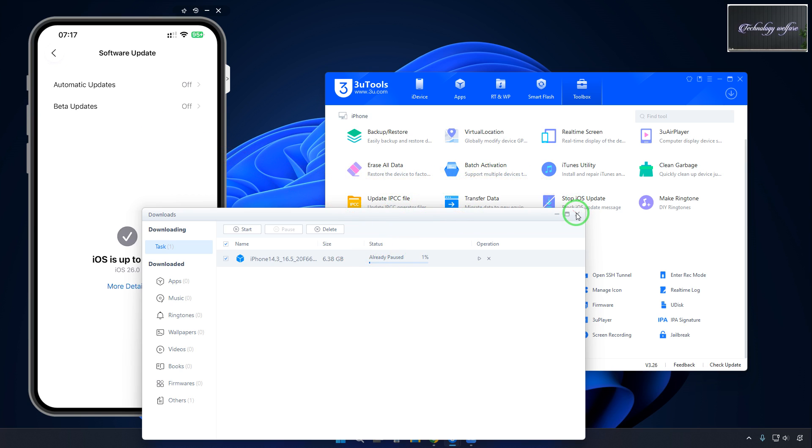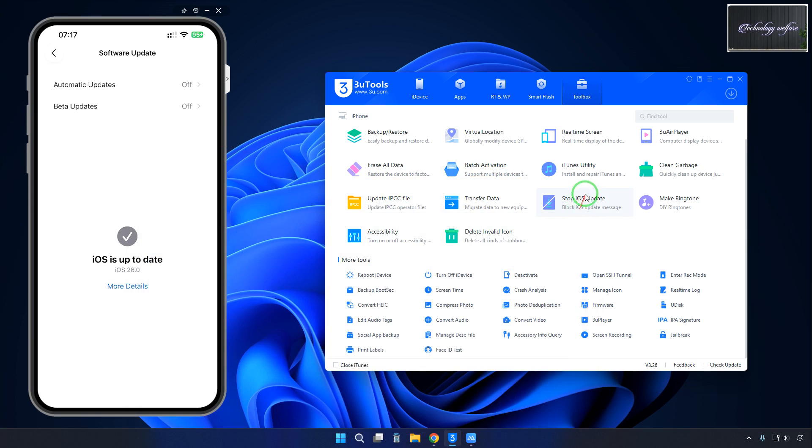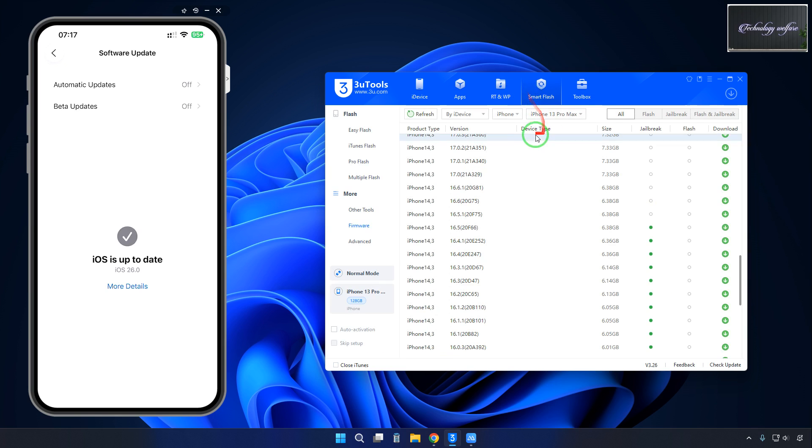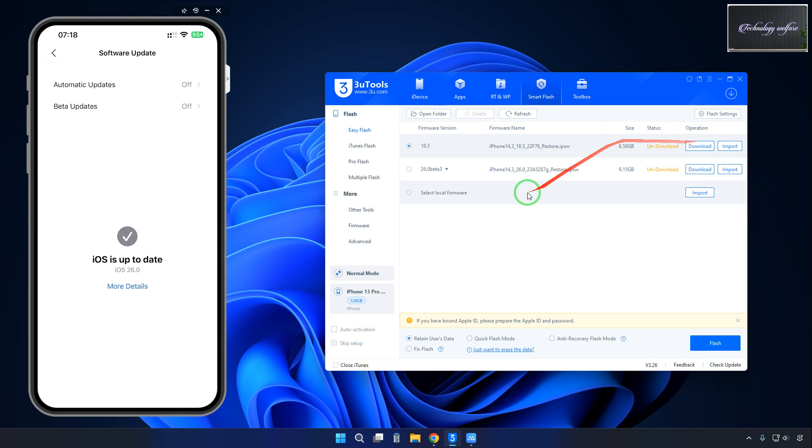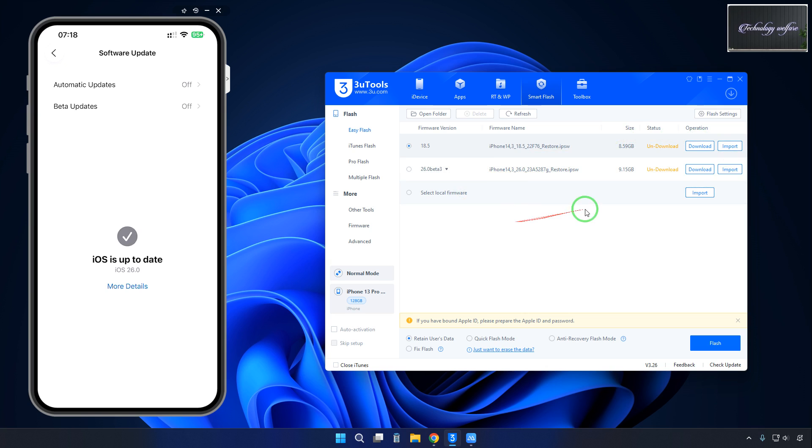Right now, first we will have to come to 18.5. If we tap on Easy Flash, then easily as we recommended, this thing can be downloaded directly. This is unsigned. Right now it will take time to complete the whole download.